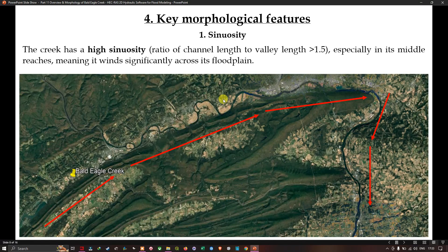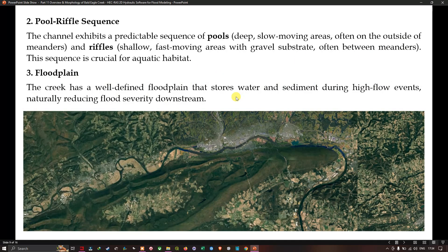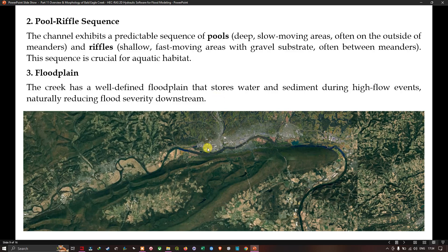Key morphological features include: first, high sinuosity — the ratio of channel length to valley length is greater than 1.5, especially in its middle reaches. Second, pool-riffle sequences — the channel exhibits a predictable sequence of pools, which are deep and slow-moving areas on the outside of meanders, and riffles, which are shallow fast-moving areas with gravel substrate between meanders. This sequence is crucial for aquatic habitat. Third, the creek has a well-defined floodplain that stores water and sediment during high flow events, naturally reducing flood severity downstream.